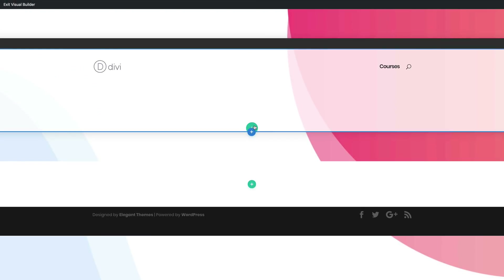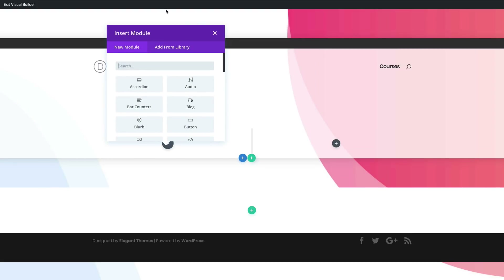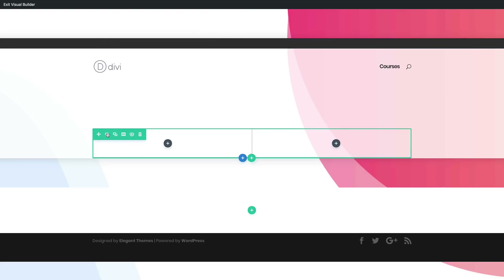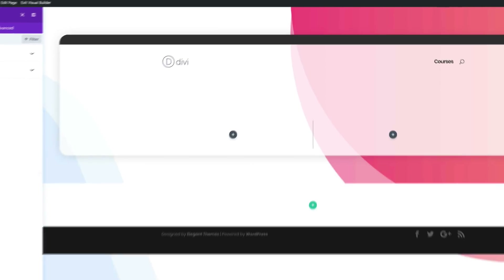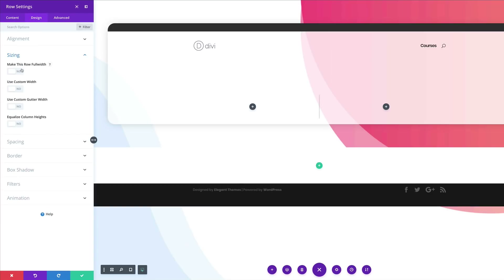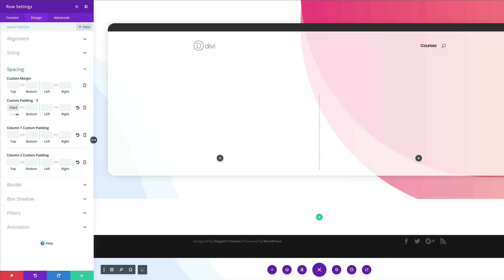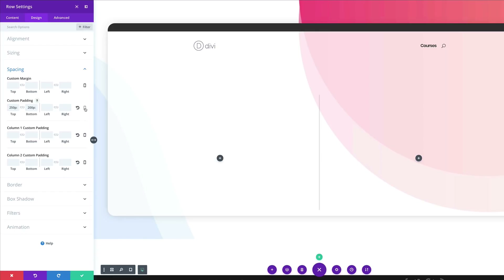Now let's add our rows. Click the plus button to add a row — in this row we're going to add two columns. Go to row settings, click Design, and make the size of this row full width. Select Make Full Width and Equalize Column Height. Then for spacing, add a top padding of 250 and a bottom padding of 200.